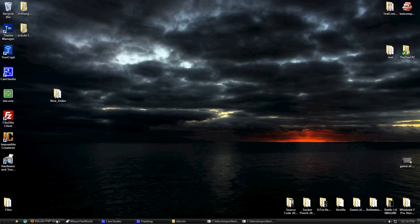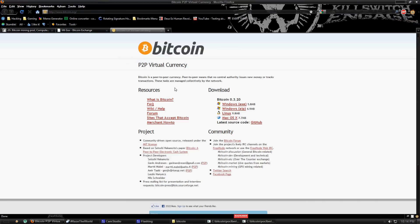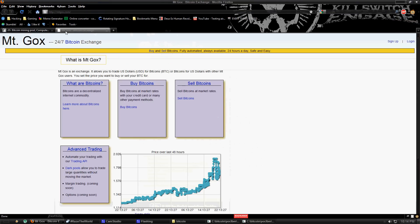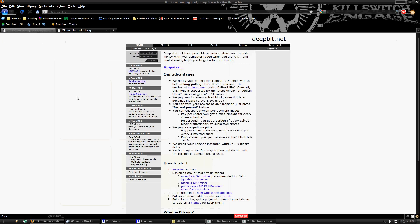Go ahead, open up the internet. You can close out of the Bitcoin website after you download it. You won't really need the website anymore. The next website is called deepbit.net.